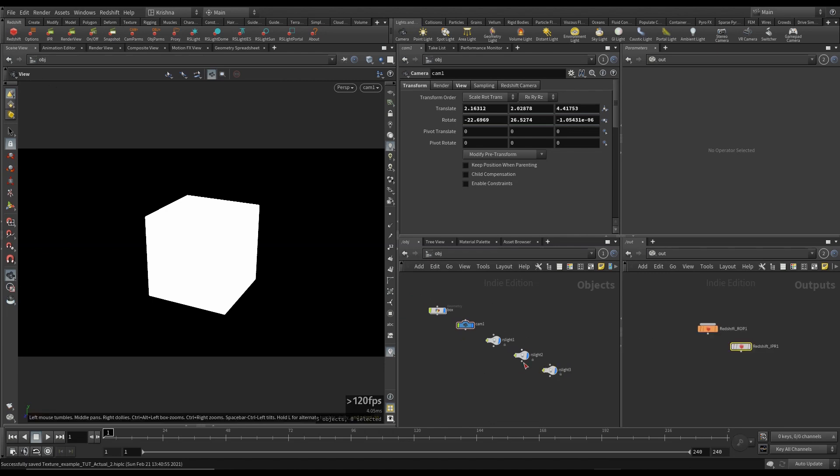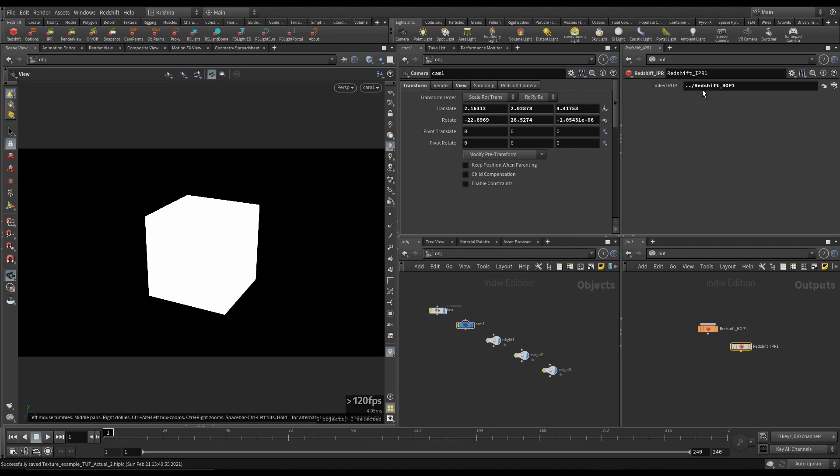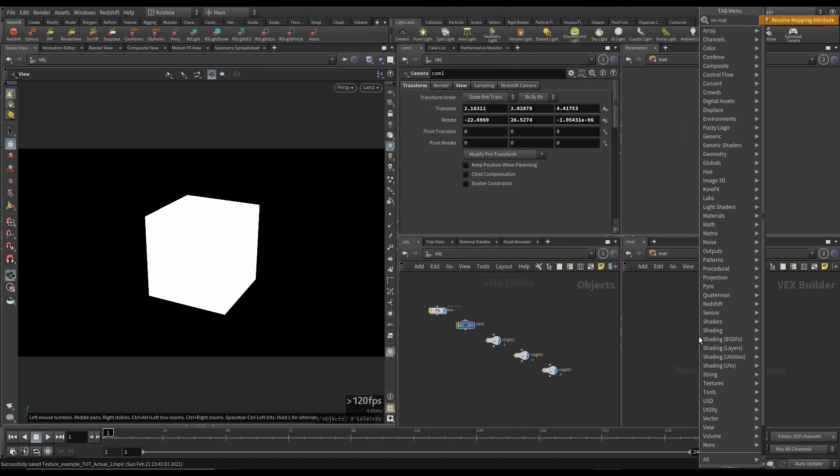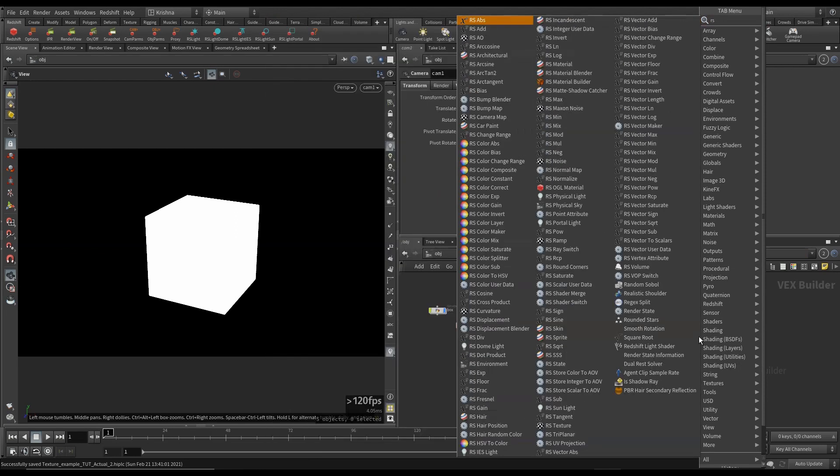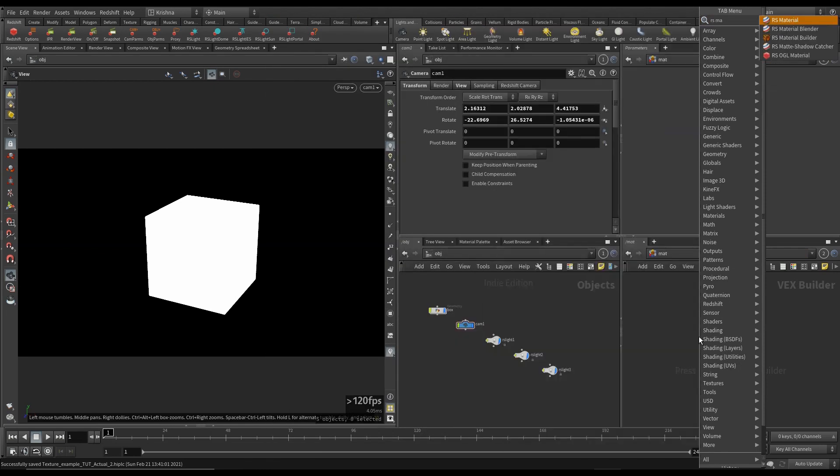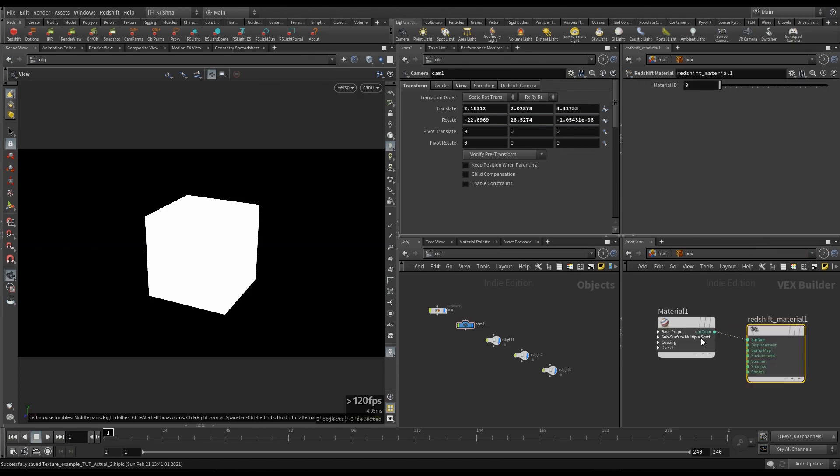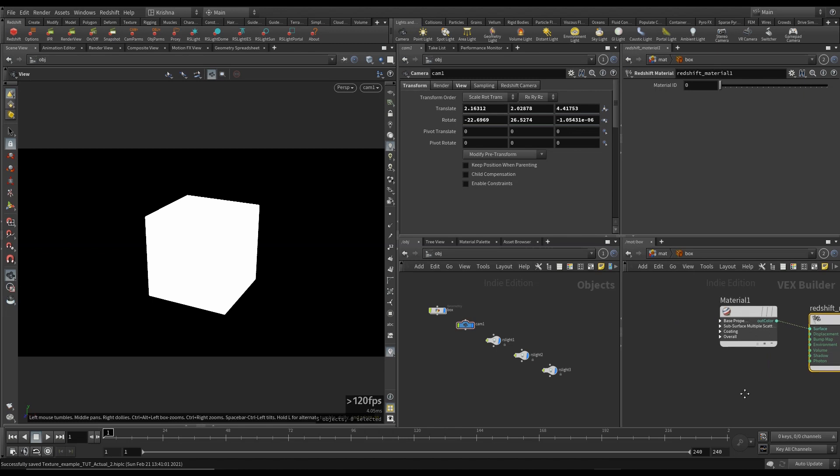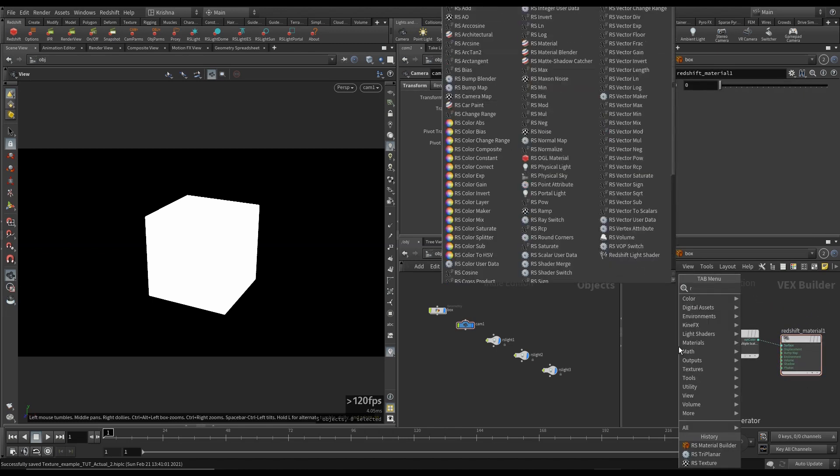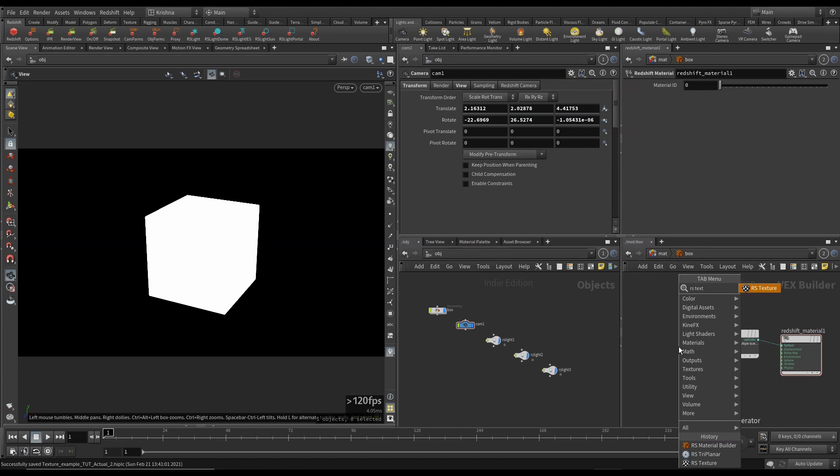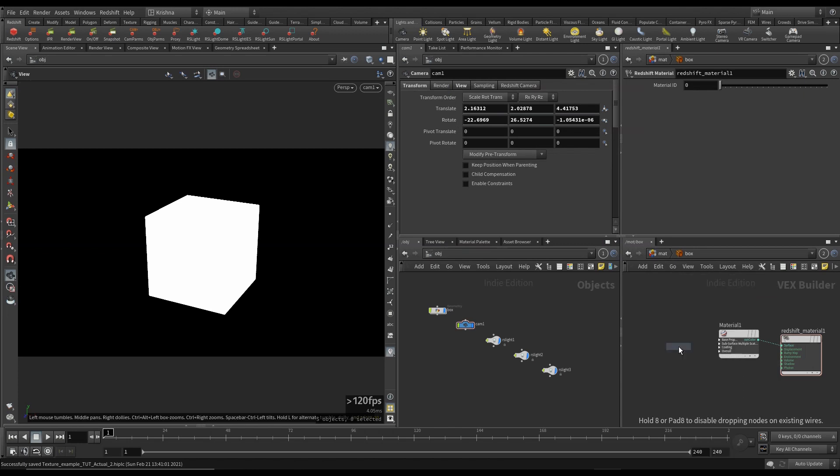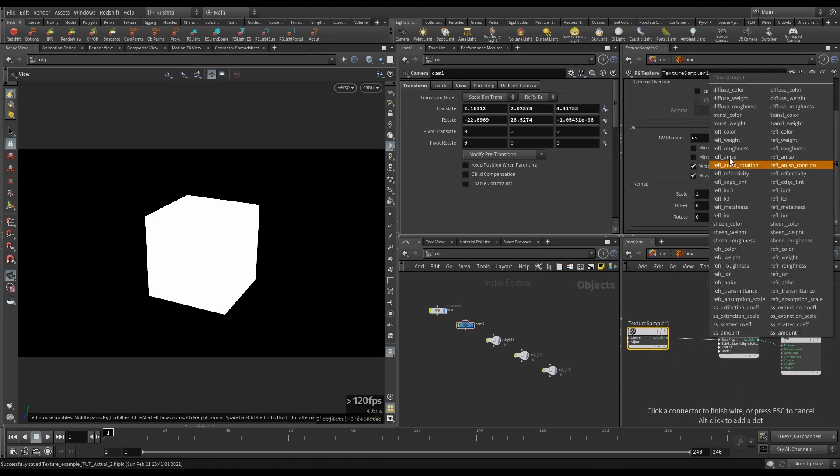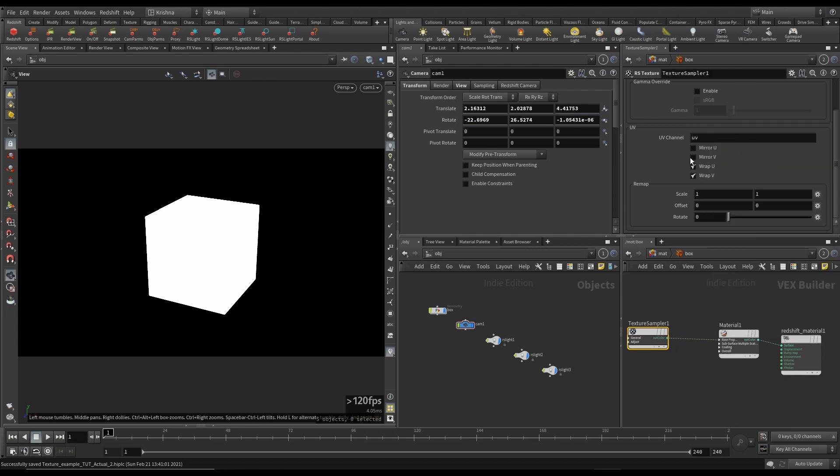And I'm going to create a Redshift output node. I'm going to drag and drop that in there. I'm going to go into material. I'm going to create a RS material builder.